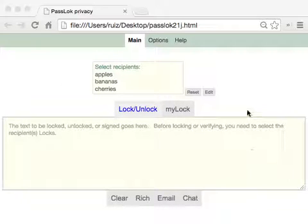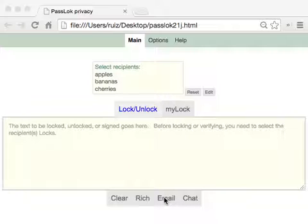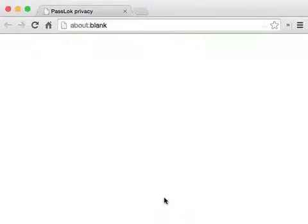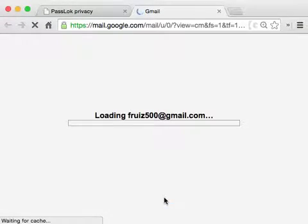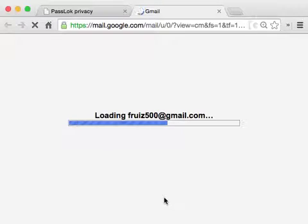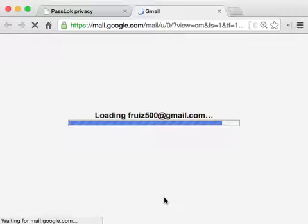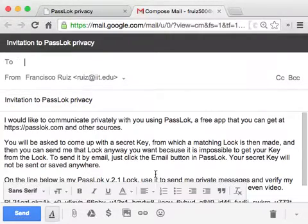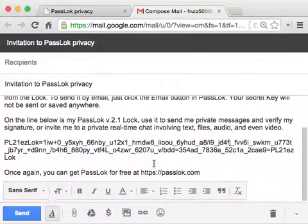What you're going to do is that with the screen empty, just click on Email, and this is going to produce an email containing your PassLock right here, and with a set of instructions for people.